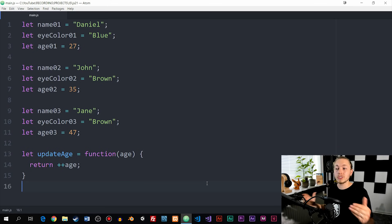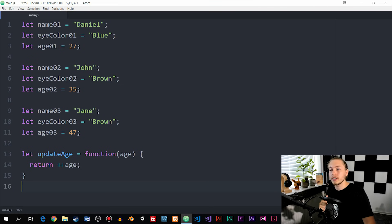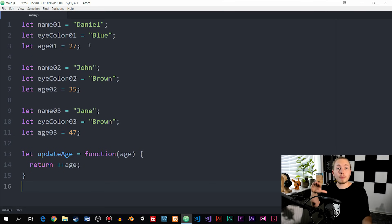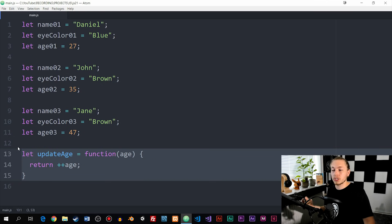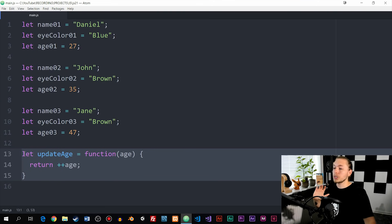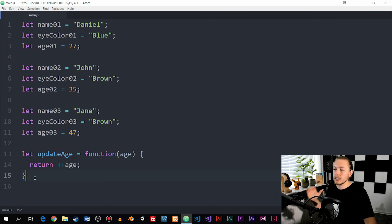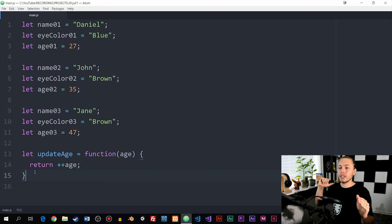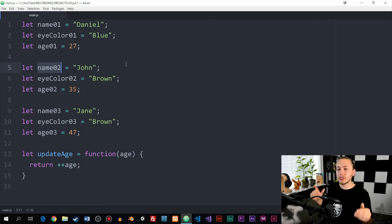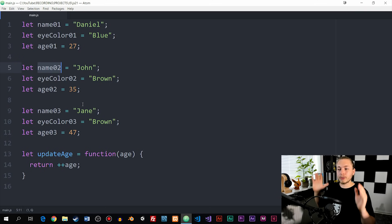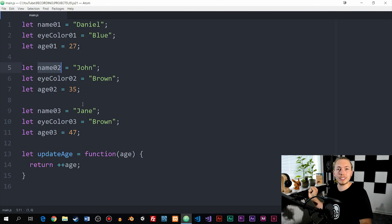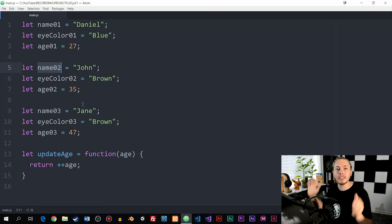As you can see in front of me, I have another example I want to use to explain what an object can do. I created a variable called name1 equal to Daniel, eyeColor1 equal to blue, and age1 equal to 27 — just some basic information about a person. At the bottom I also created a function to update the age at the end of the year. What we have here is a bunch of variables and a function that all belong to the same category. This very quickly becomes very messy because variables are repeated — name1, name2, name3, and so on. If I were to create 100 people, this would not be ideal and would be very confusing and time consuming without using objects.